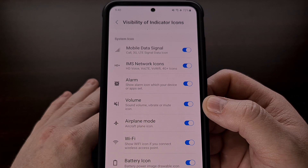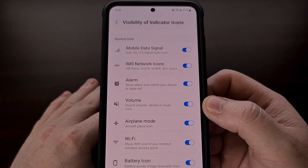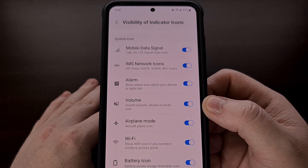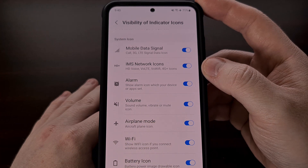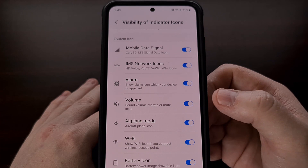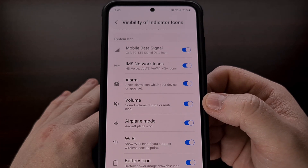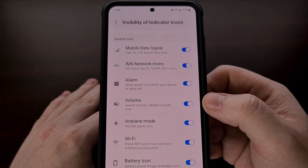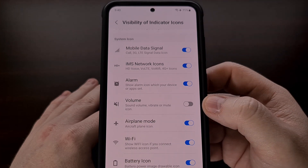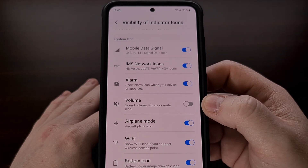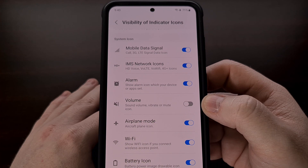A great use case for this module is if you always keep your phone on vibrate or silent mode — you don't need the status bar icon to remind you. So we can find the volume status bar icon in this list, tap it, and it will hide that status bar icon from being visible.